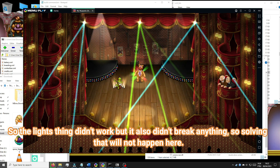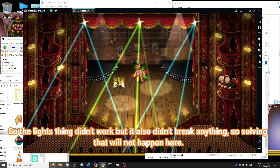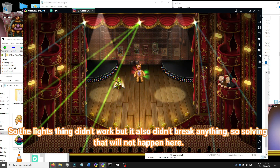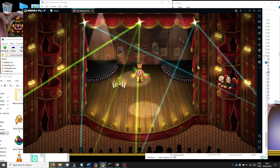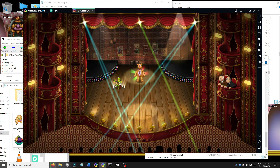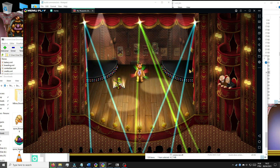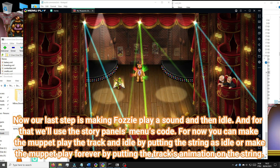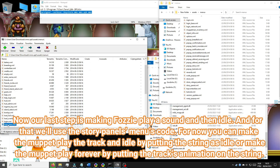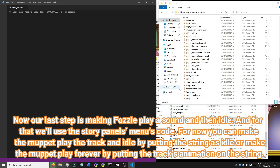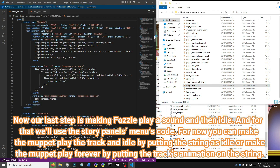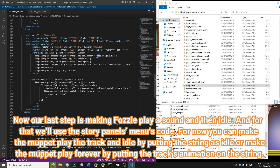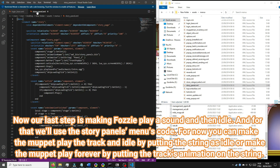The lights thing didn't work but it also didn't break anything, so solving that will not happen here. Now our last step is making Fozzie play his sound and then idle, and for that we'll use the story panel menu's code. You can make all the Muppets play the track and idle by putting the string as idle, or make the Muppet play forever by putting the track animation's name in the string.